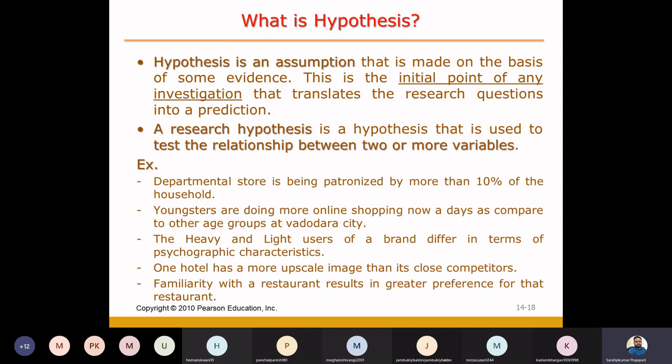So in simple words, what is the hypothesis? Hypothesis is one kind of assumption. It is a one type of statement which is put by the researchers based on some kind of observations or evidence.